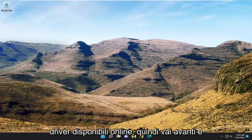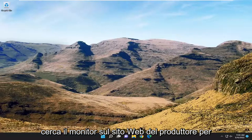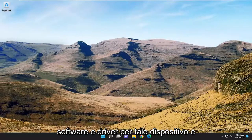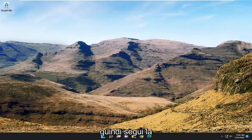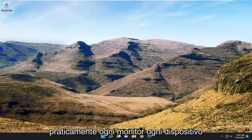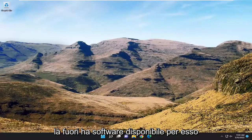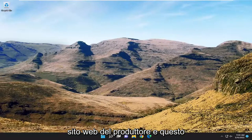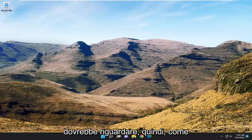Check if there are any drivers available online — go ahead and search for the monitor on the manufacturer's website. See if there's any available software and drivers for the device and then walk through the installation setup wizard for that. Pretty much every monitor and every device out there has software available for it online, so get it directly from the manufacturer's website and that should hopefully be about it.